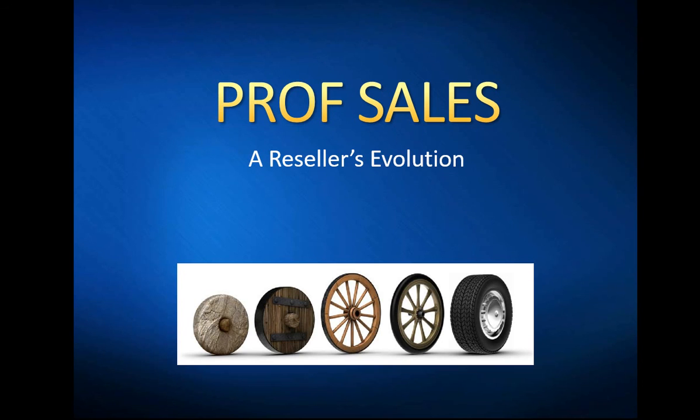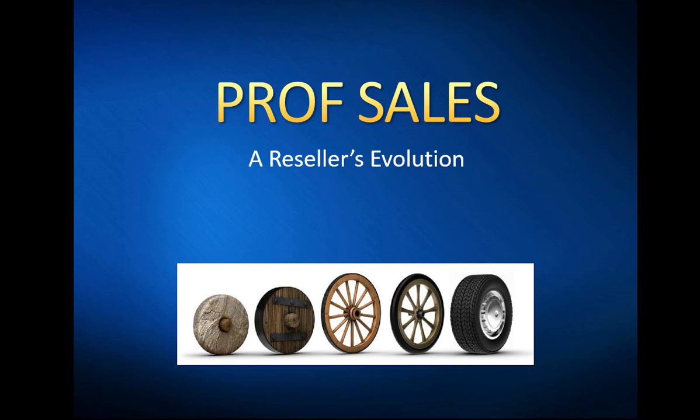Hello everyone, Prof Sales here again with another video in the resellers evolution series. Today we want to talk about inventory systems. This subject is probably one of the toughest for people to wrap their head around, especially when you're first starting out in reselling.